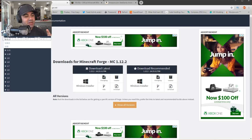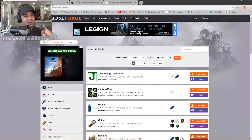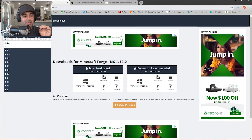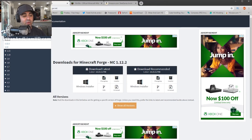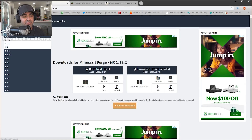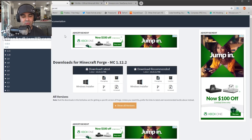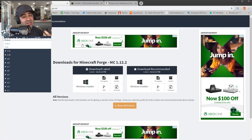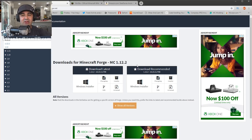Forge is the first thing you're going to need to download in order to download mods. If you find Forge on another website, just don't download it from there — there's really no reason to. These are the guys who make it and upload it to this website, so you can download it from a fairly safe place. There are things you should not click on, and I'll go over those as we go along.